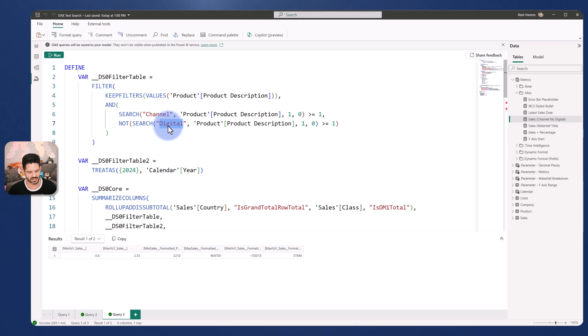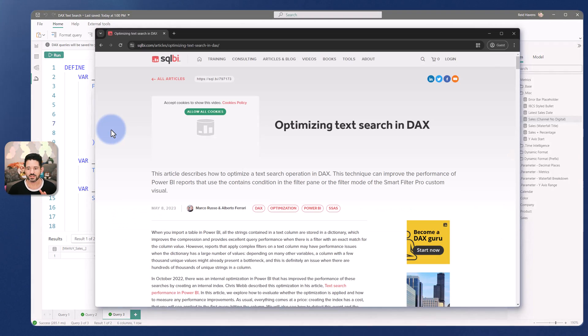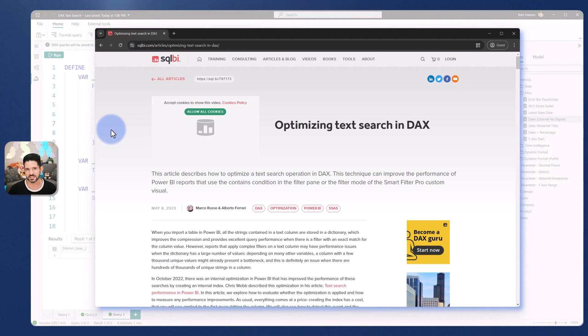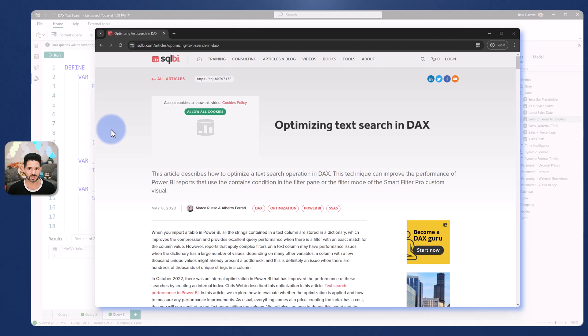Now there actually is a specific SQLBI article. Let me go ahead and open this up. So this article from SQLBI that I'll reference you to does a much better deep dive on the processes and analysis on making sure that any text searches are very optimized. I highly recommend you read this.